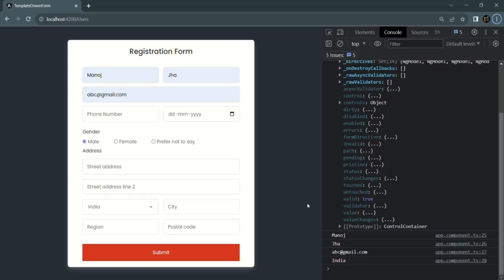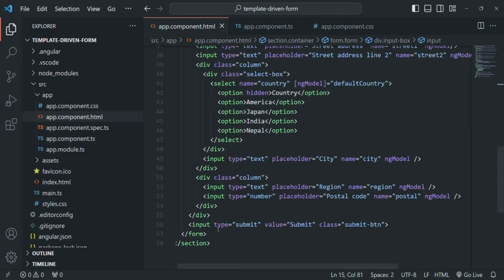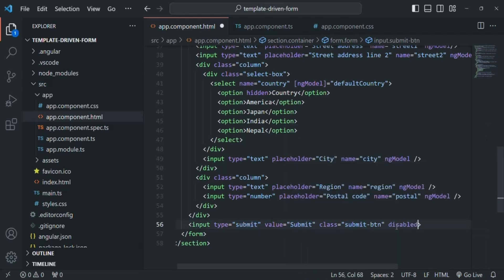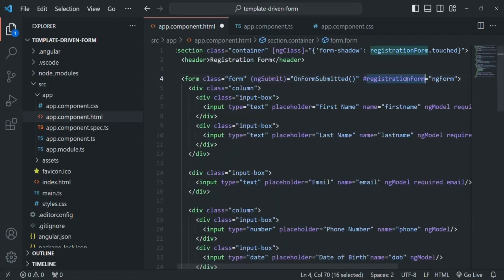Now let's see a practical use case of this valid property. What we want is: if the form is valid — meaning all the form controls have a valid value — then only we want to enable the submit button so the user can submit the form. If the form is not valid, the submit button should be disabled. Let's go to VS Code. We want to disable this submit button when the form is invalid, so we'll use the disabled attribute with property binding.